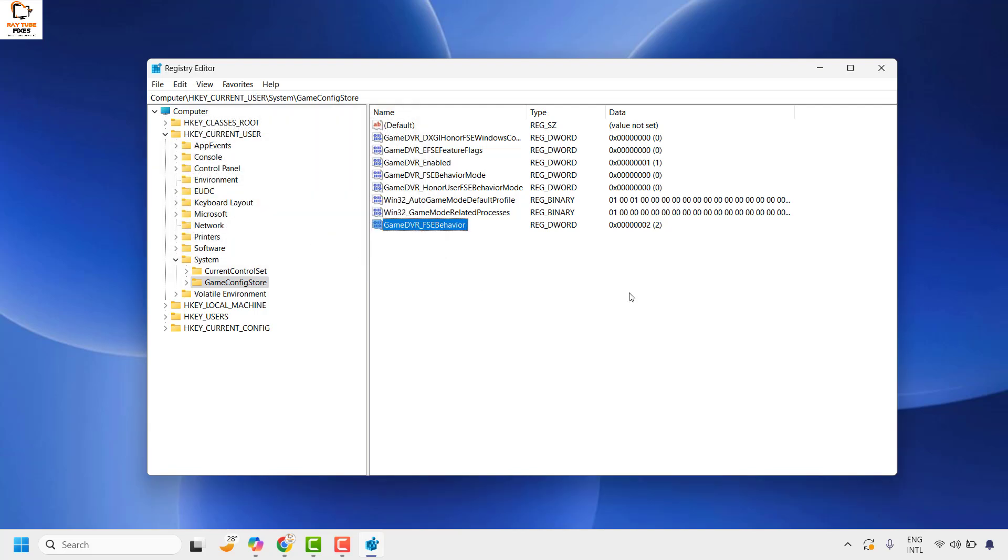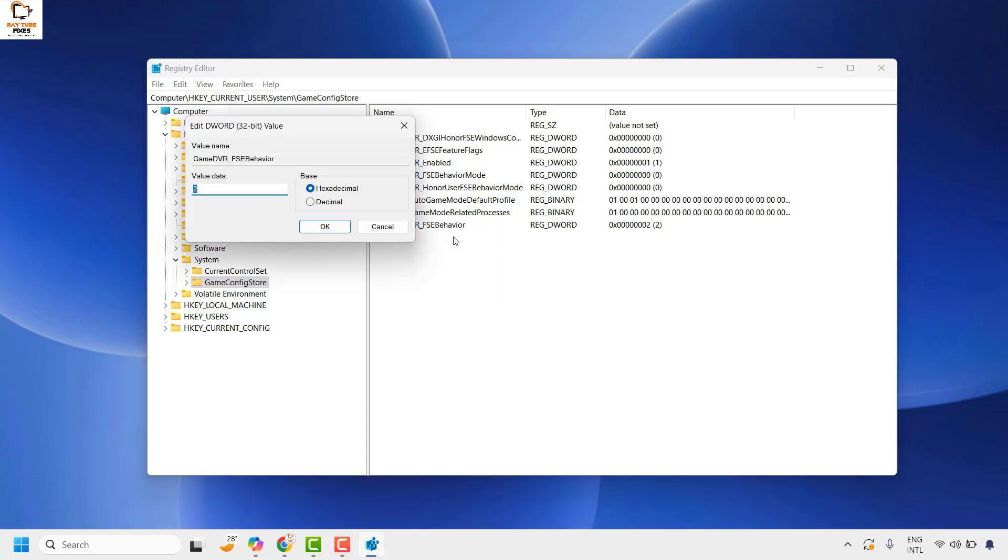Once you click OK, restart your computer to disable full screen optimization. If you want to re-enable full screen optimization later, you can either delete the registry key or change the value from 2 to 1.